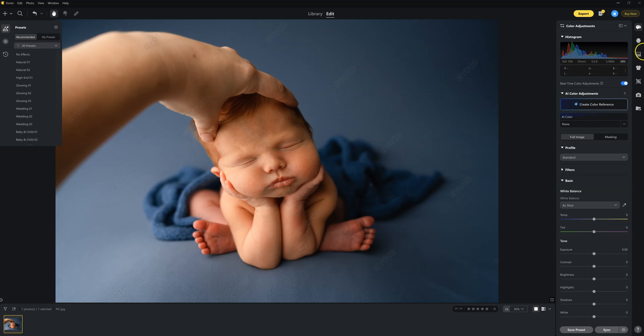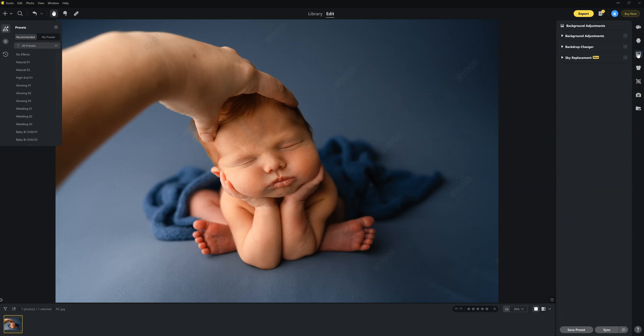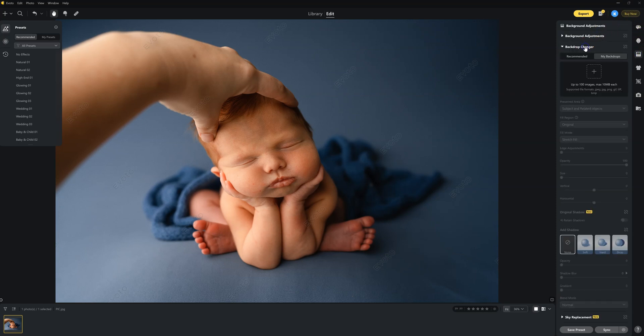So we're going to go over to the Backdrop panel, and then you're going to go down to the Backdrop Changer. Now we're going to click on this plus sign. We're going to find our backdrop and import it.